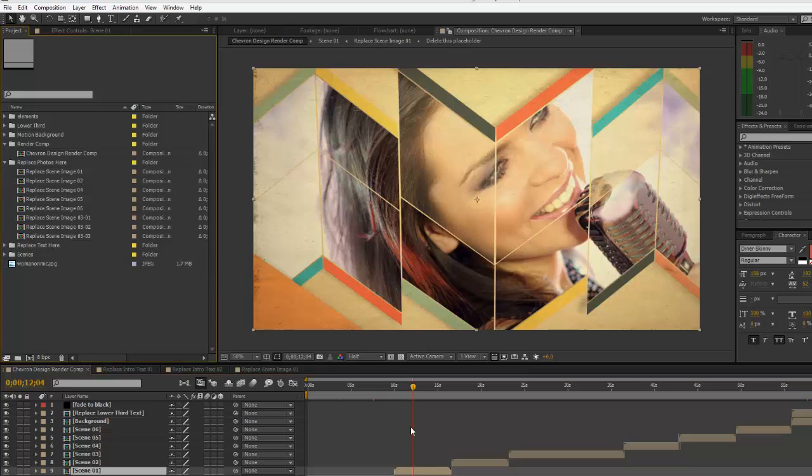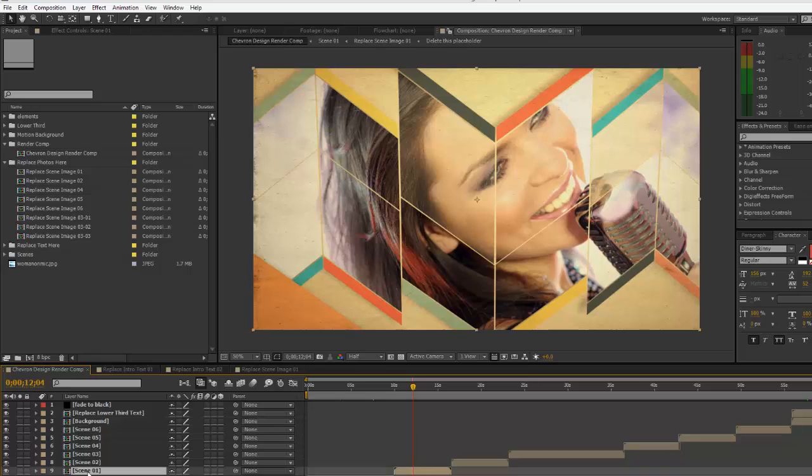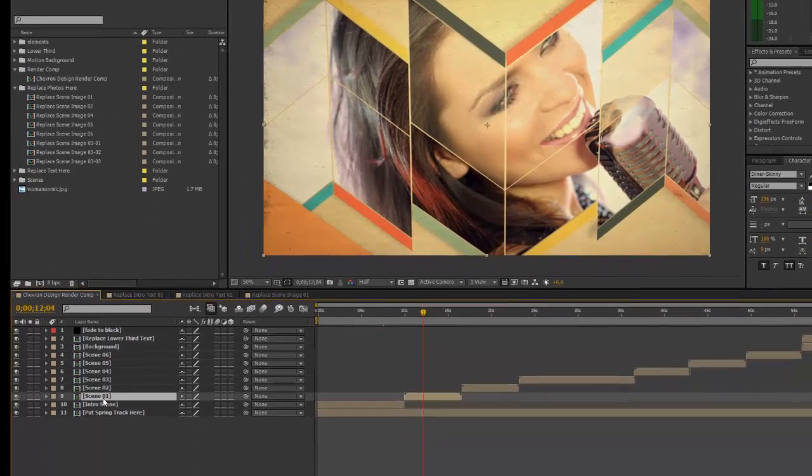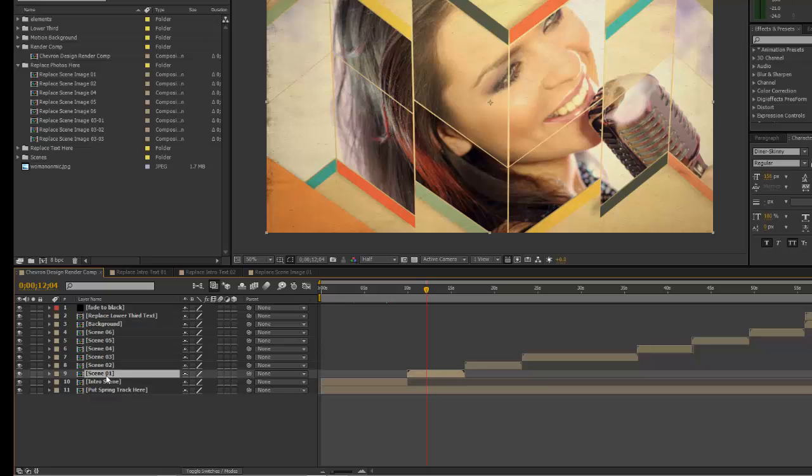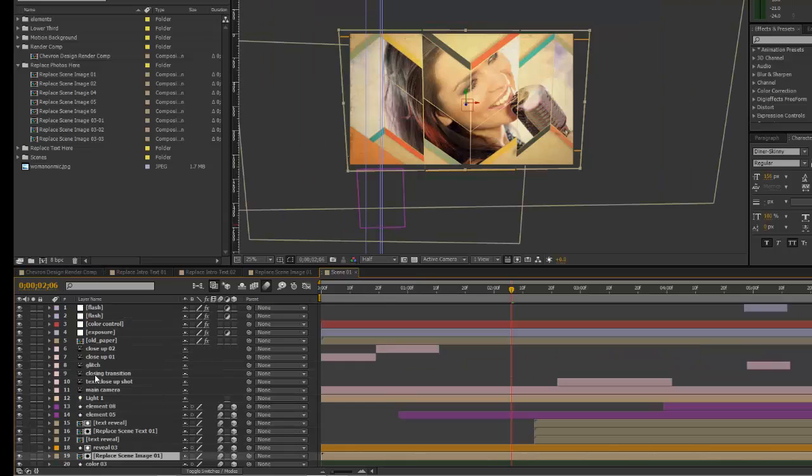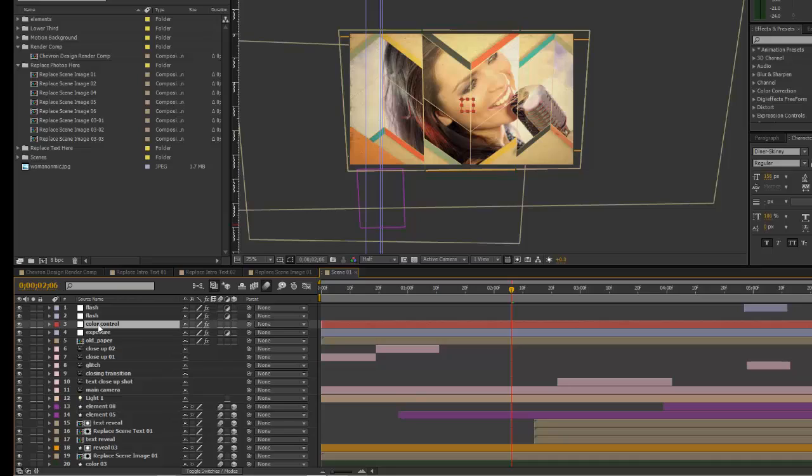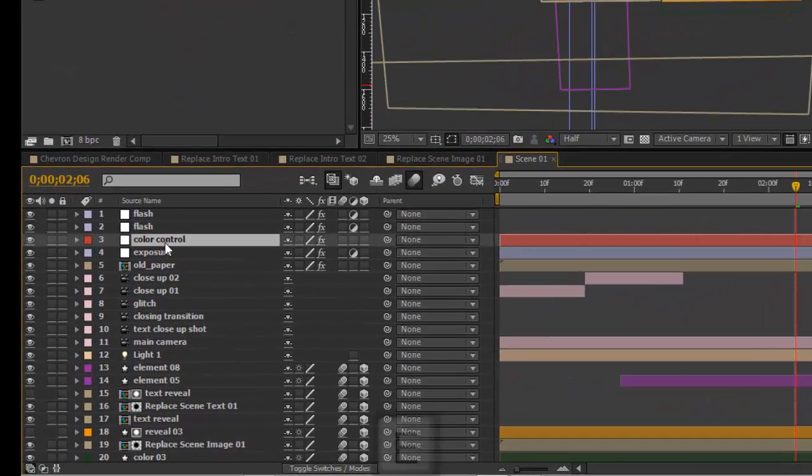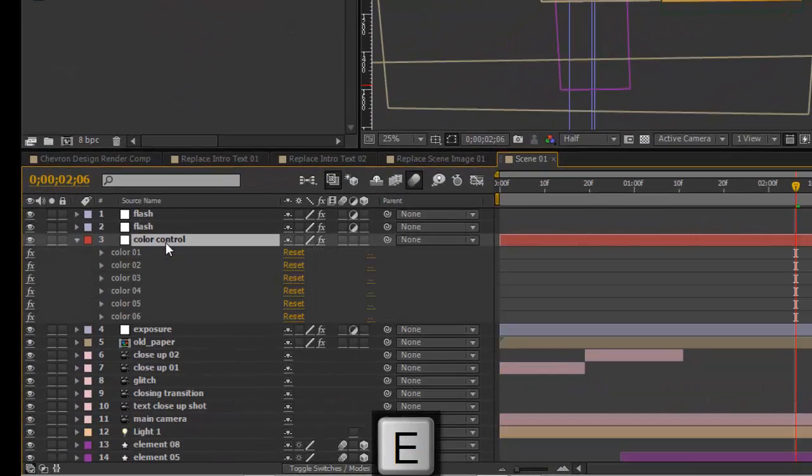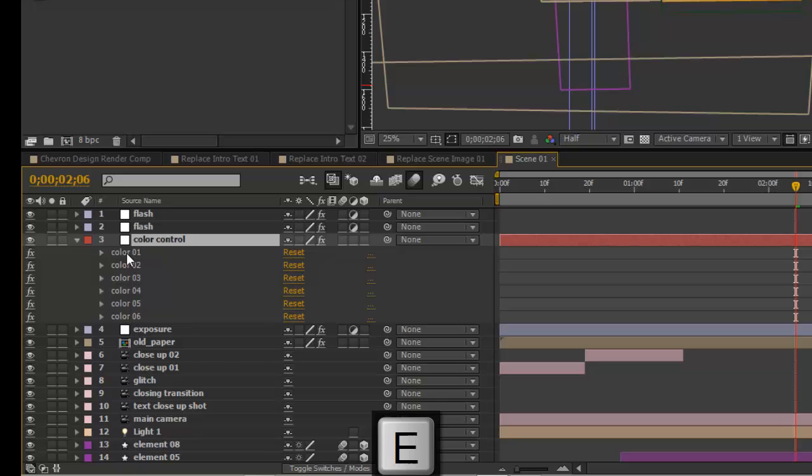If you wanted to change the colors in this template, each scene composition has its own color controls, so you can actually have a different color theme for each scene if you wanted to. To show you how that works, we're going to double-click to open scene 01 composition. You can do that in the timeline by just double-clicking on the layer if you're using CS5. If we go to our timeline and select our color control layer, hit E on our keyboard to bring up the effects controls.